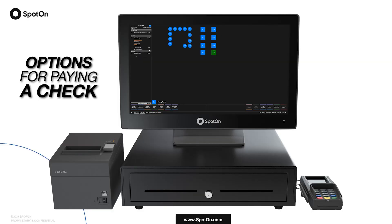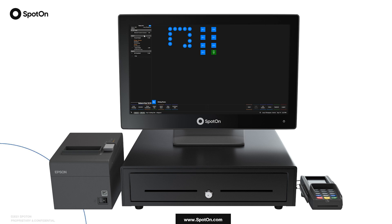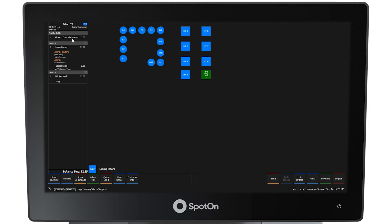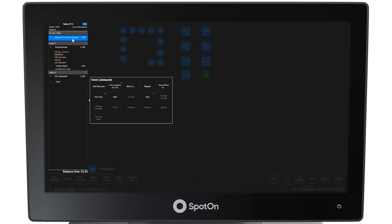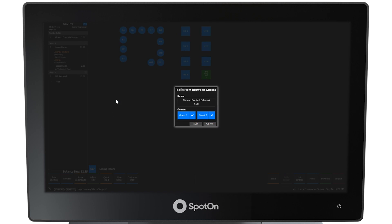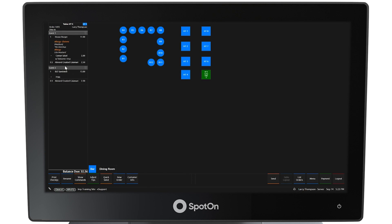Options for paying a check. When the guests are ready to pay, they can each receive a separate check to pay for their own meal and split the cost of the appetizer. To split the cost of the calamari, select the item and then select Split from the Item Commands window that appears. A split item between guests will appear, confirming that both Guest 1 and Guest 2 will share the cost. Then select Split. The left panel will now reflect that the guests are splitting the cost of the calamari.